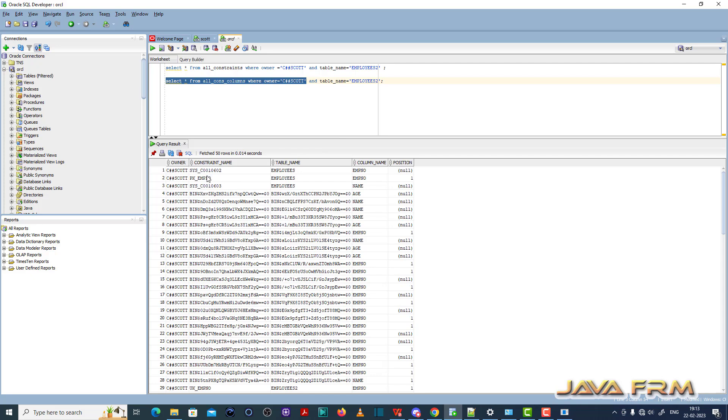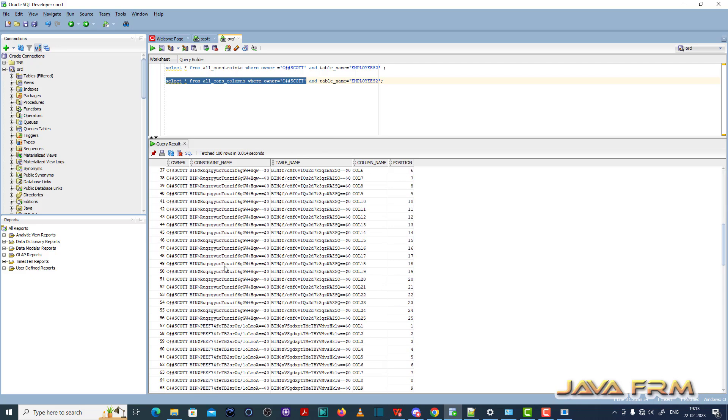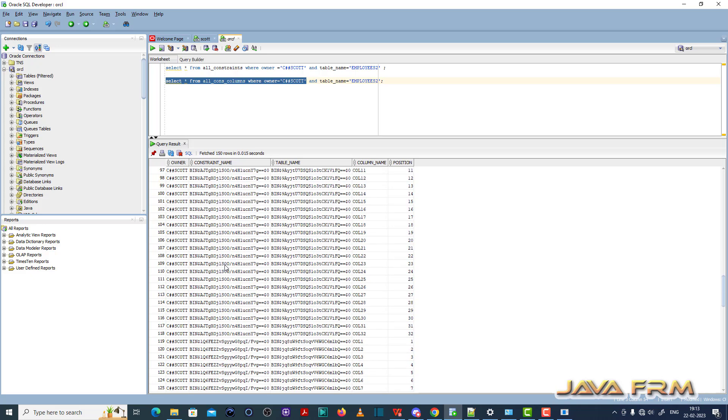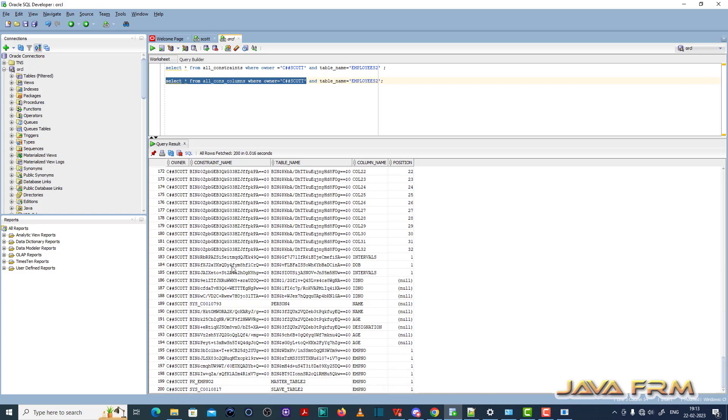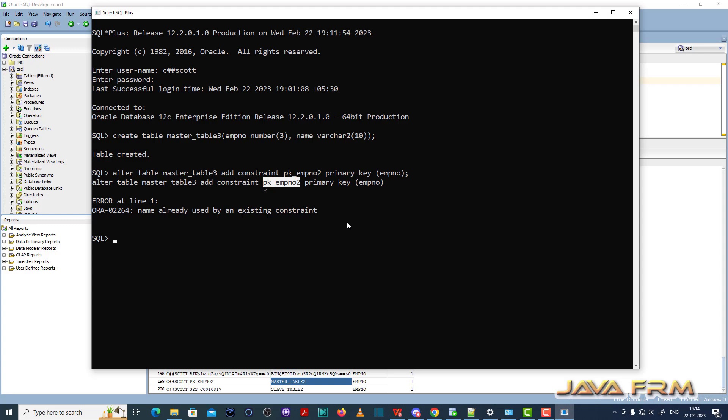So this will show what are the constraints available, constraint name available for the current user called C hash escort. You can see that there is already a primary key constraint with the name pk_employee_number_2.